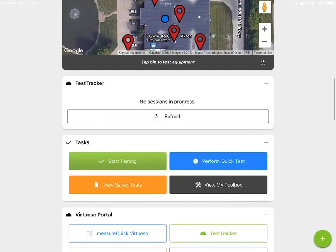Test Tracker is the Virtuoso data streaming feature. Anybody in your company that's streaming data — just hit the refresh button and it'll search for live streams. You can see anybody within your company that's streaming data, so there's no need to go to the cloud to do that.